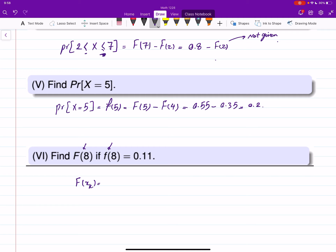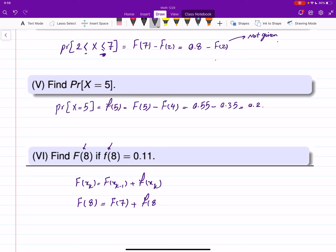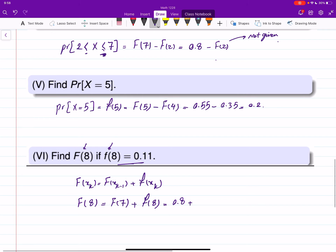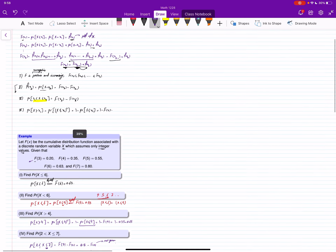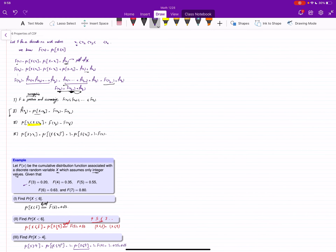Finally, find F(8) given that the PDF at 8, f(8), is 0.11. Using the key equality, F(8) = F(7) + f(8) = 0.8 + 0.11 = 0.91. The upshot is: whether you are given the CDF or PDF, you need to be able to find the probability of all events that can be defined using that random variable.